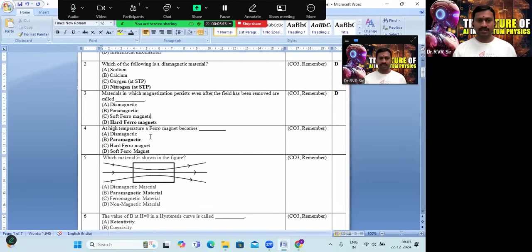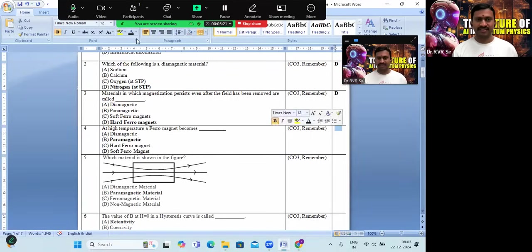At high temperature, the ferromagnetic material becomes paramagnetic. Option B is the right answer.